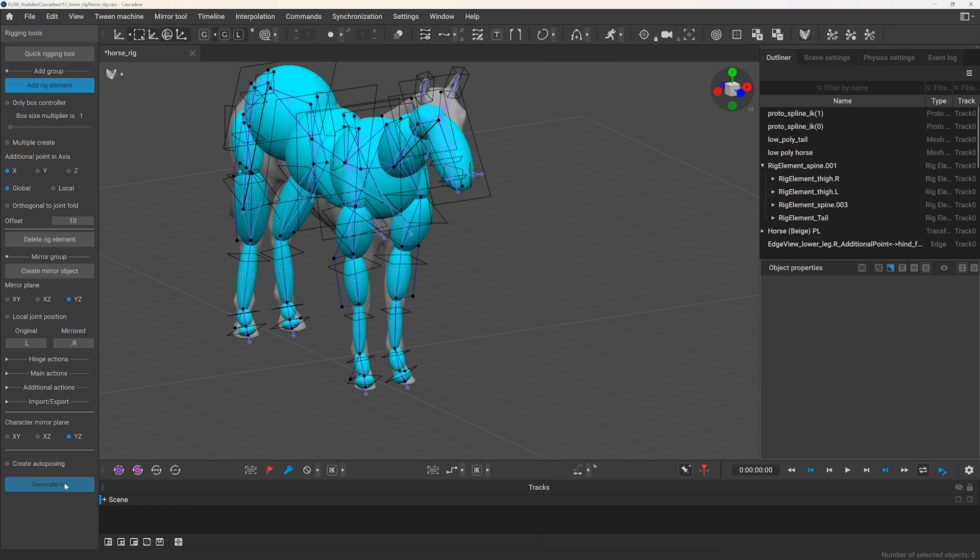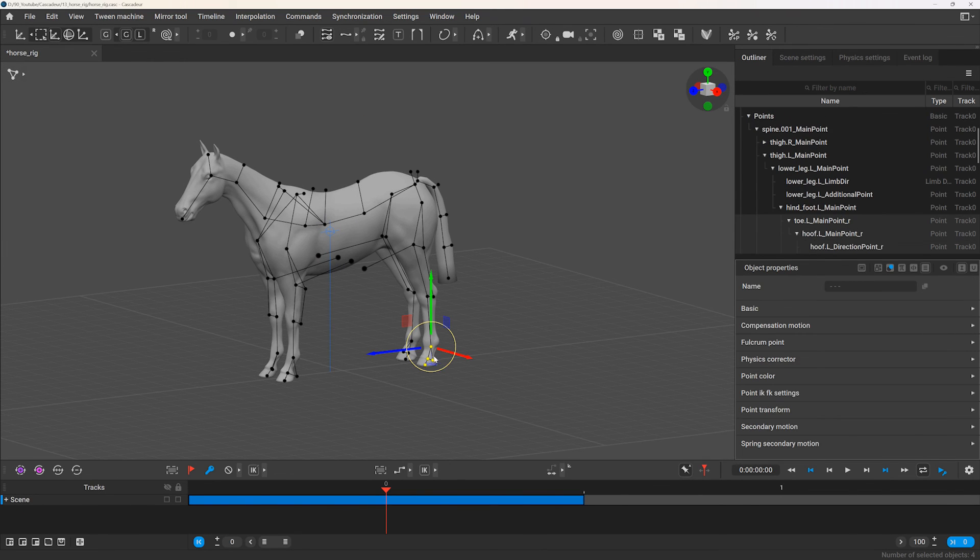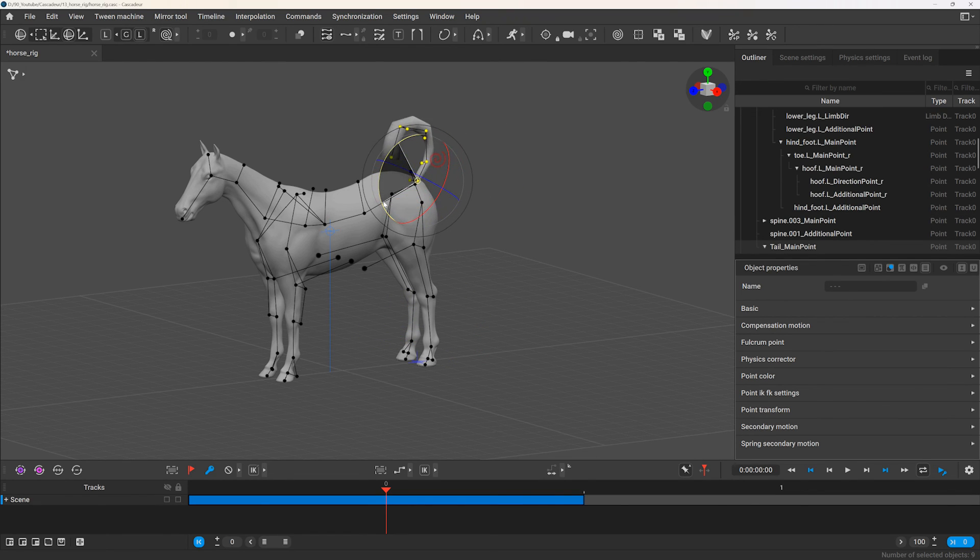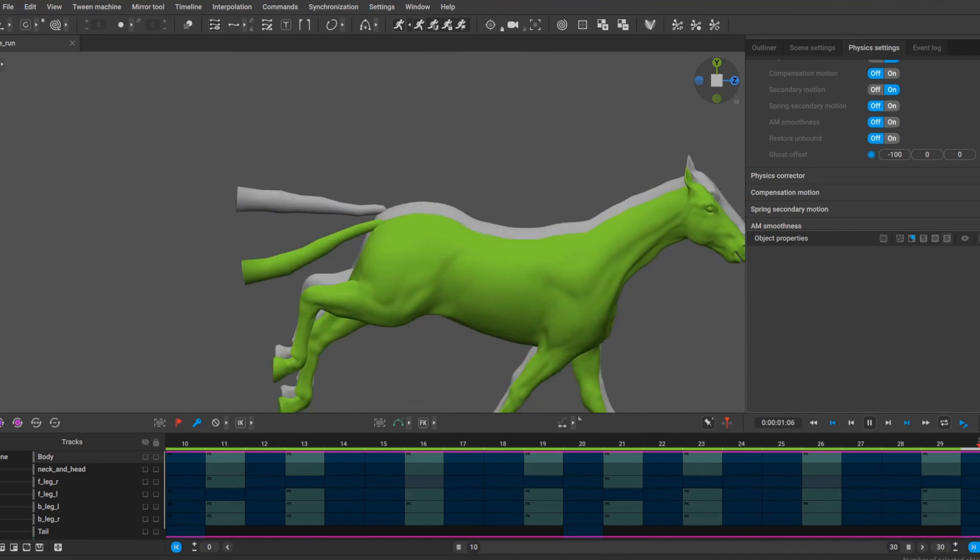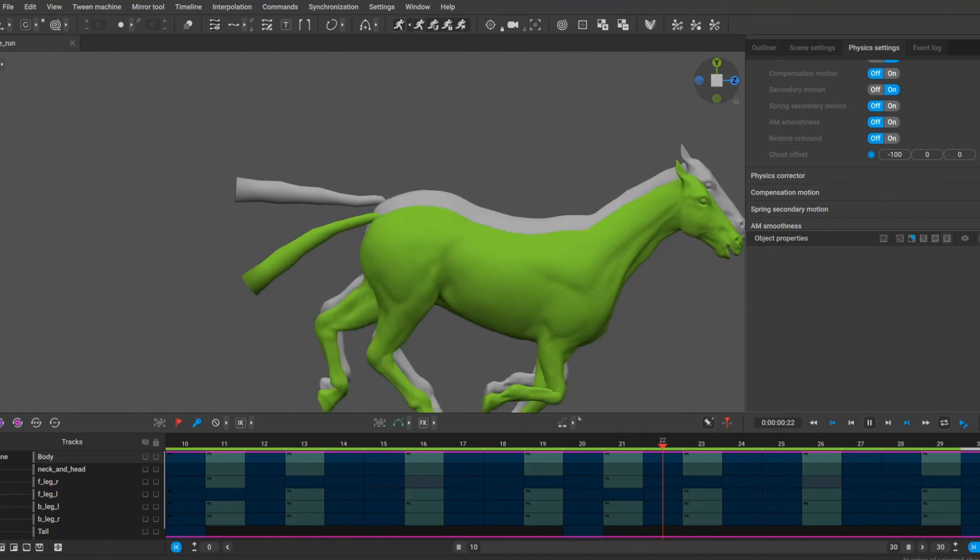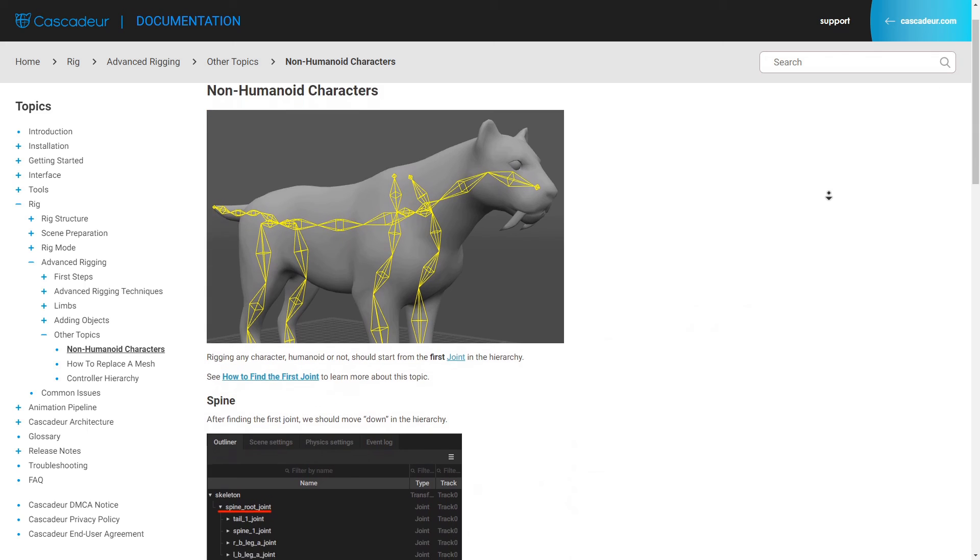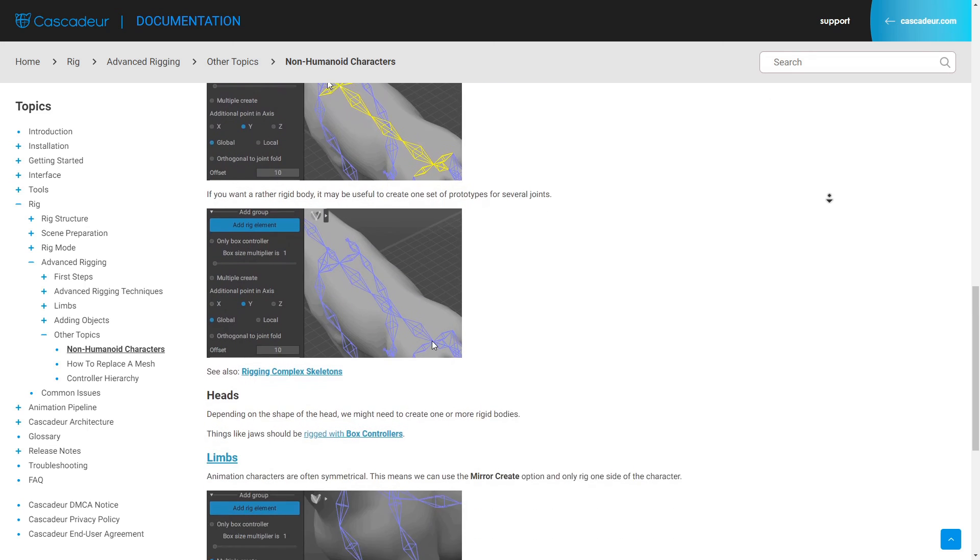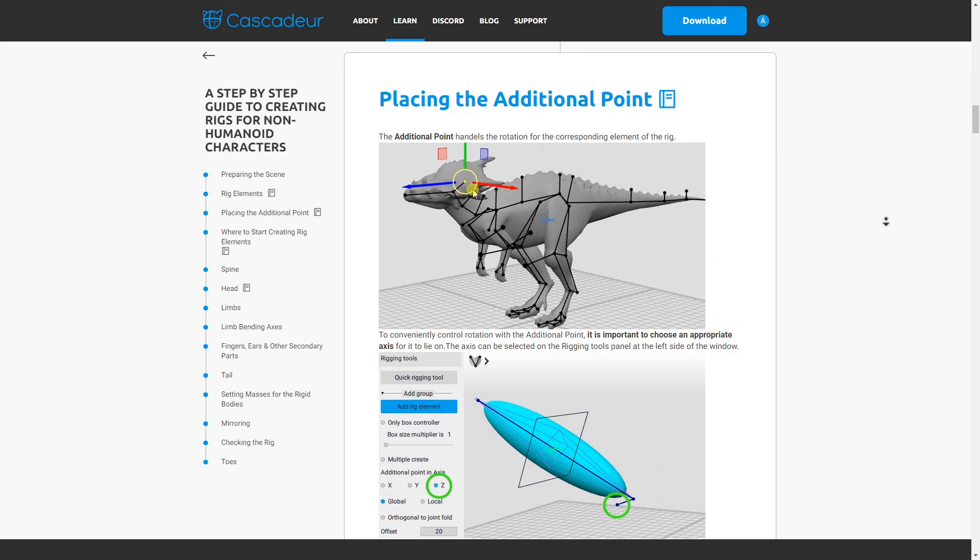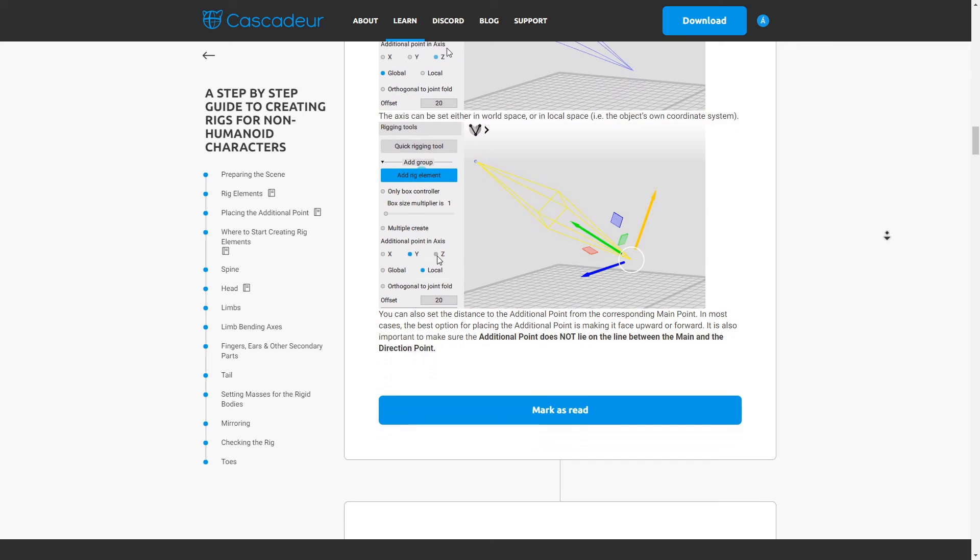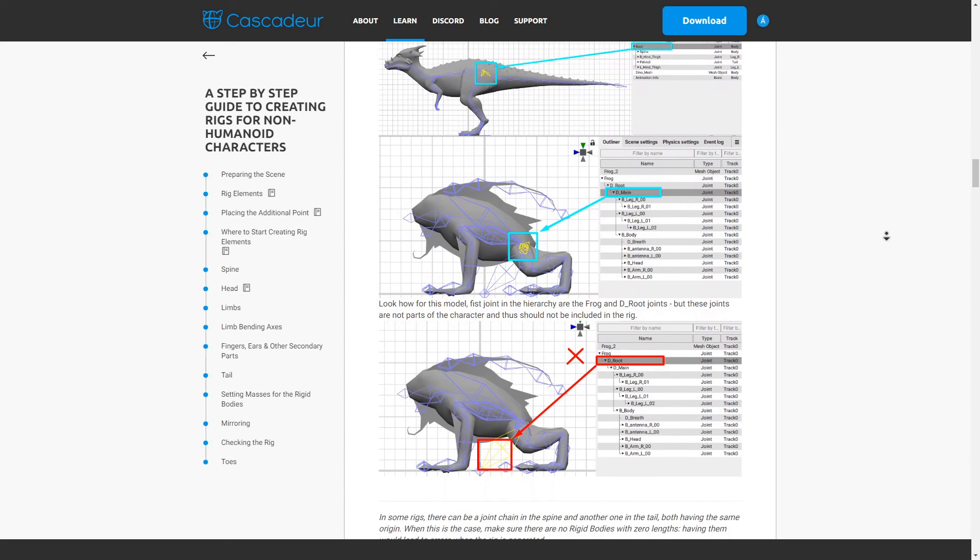So after generating the rig we can begin animating. Keep in mind that auto-posing is only available for humanoid characters and will not work with this kind of rigs. However you can still use physics tools like auto-physics to add secondary motion to your animation. If you want to learn more about rigging check out the official documentation and tutorials on Cascador's website, I will leave some useful links down below. And if you have any further questions feel free to leave a comment and I will do my best to help.